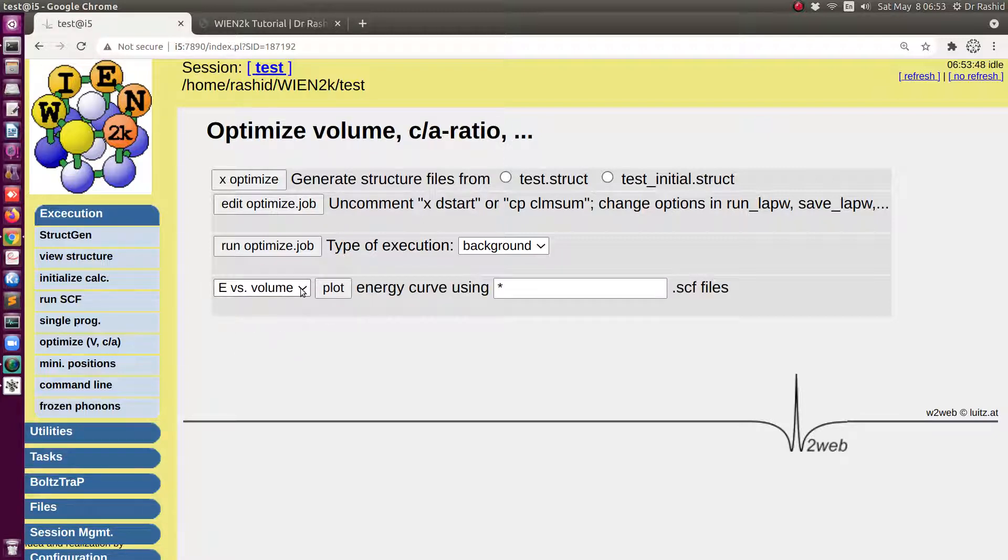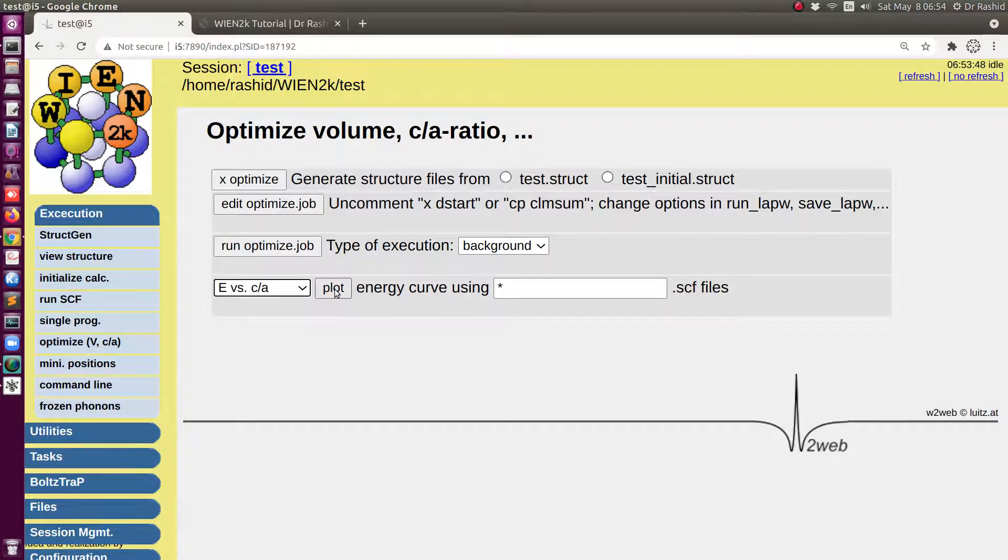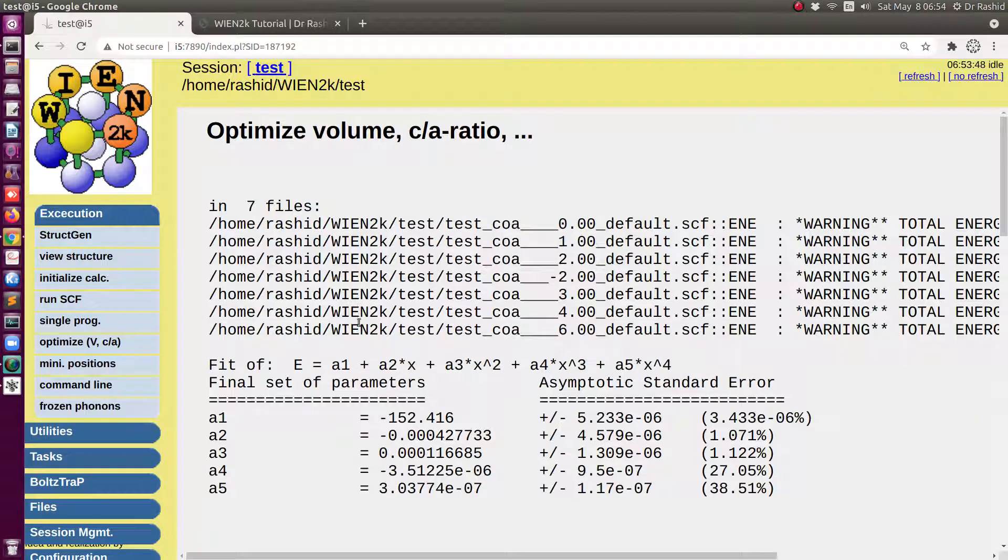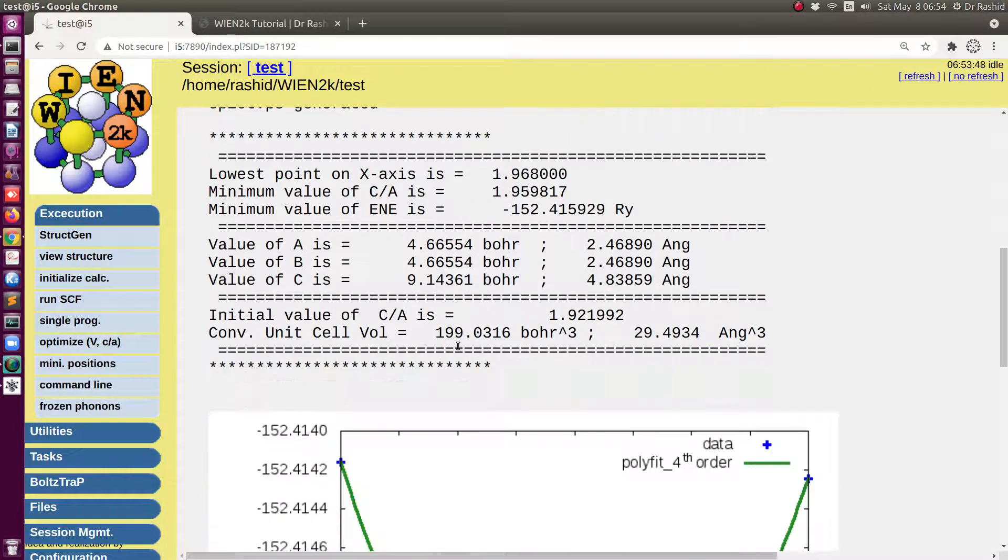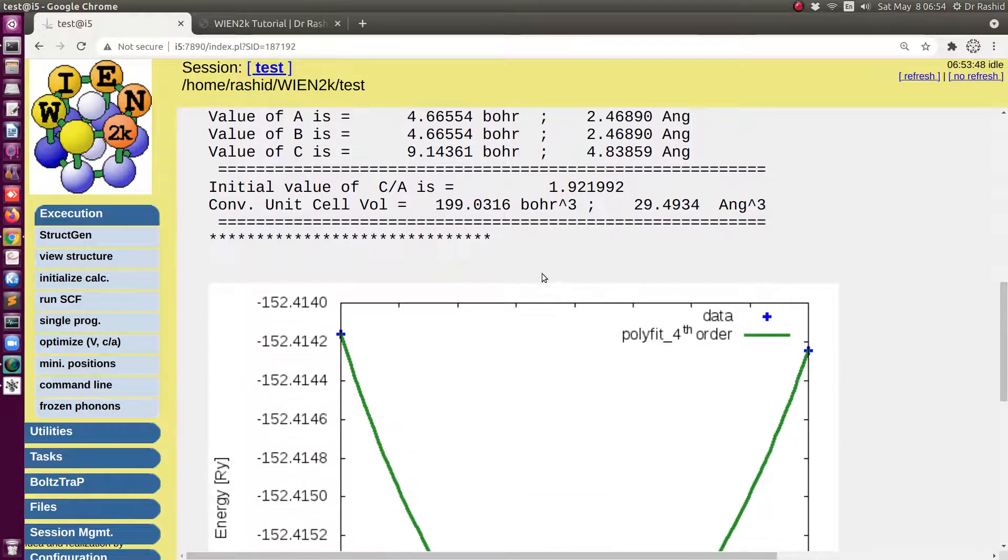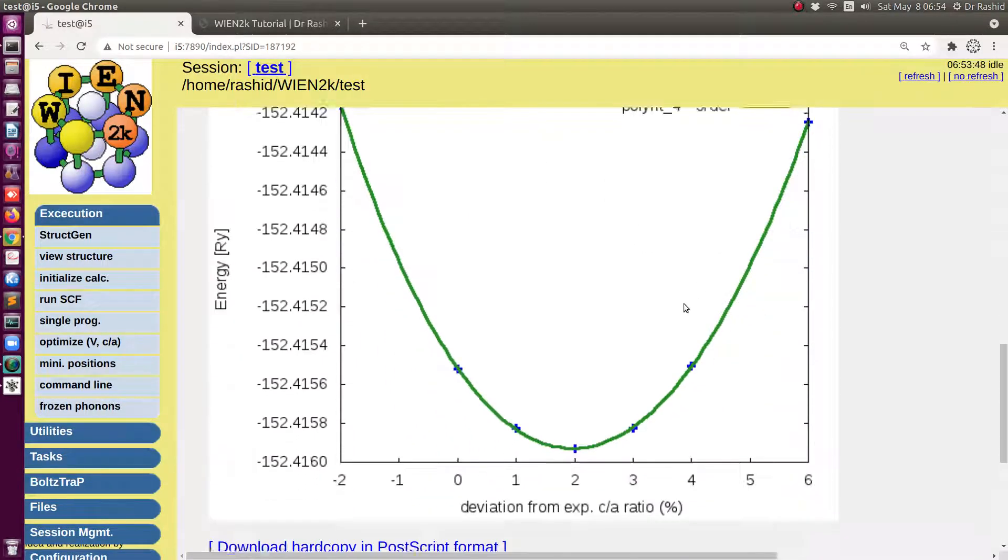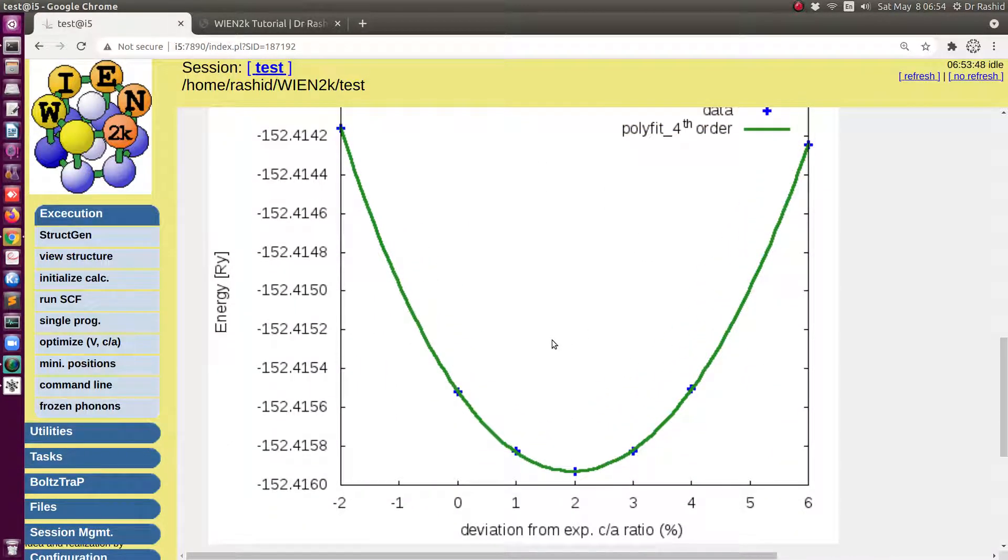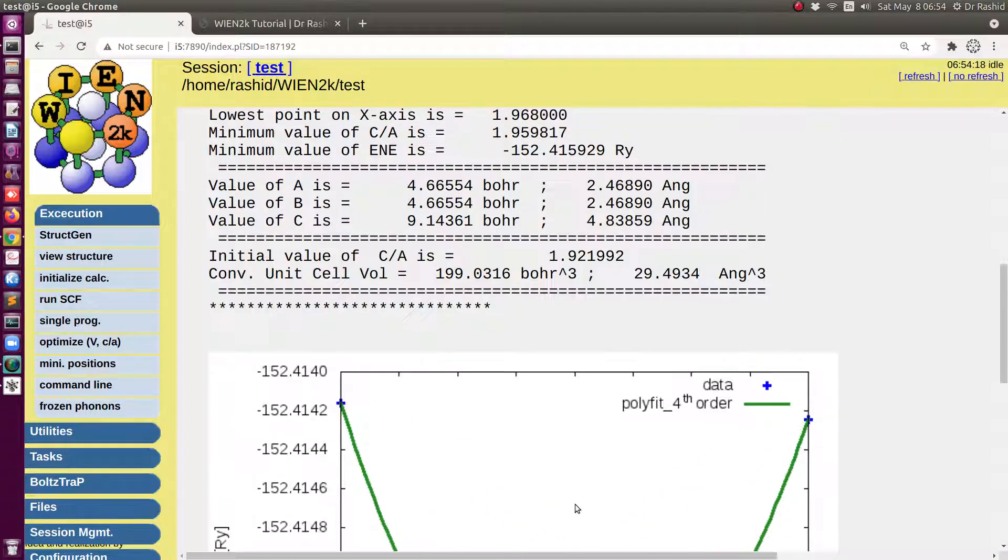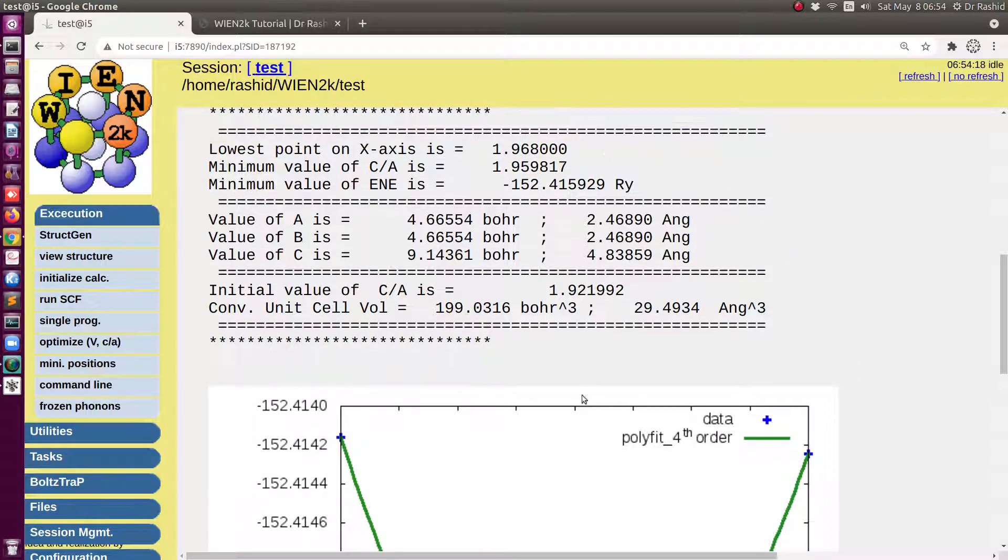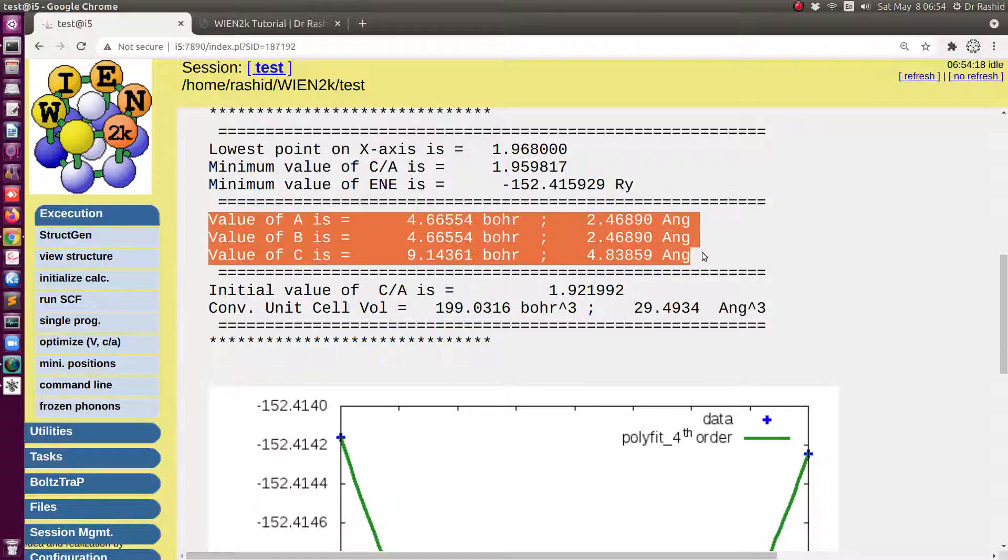We can plot to see what is the optimized structure. We have to select here E versus c/a. Now if I click plot you can see I have seven files and it prints some data and it shows the beautiful graph showing that with the two percent c/a ratio increase that's the optimized structure. Now here also for the optimized structure the values are printed.